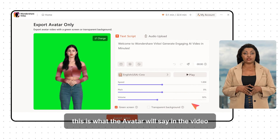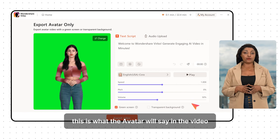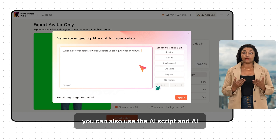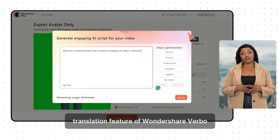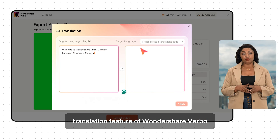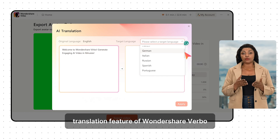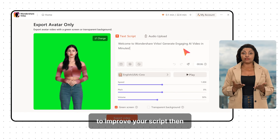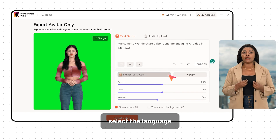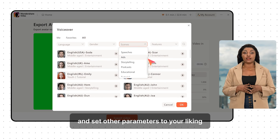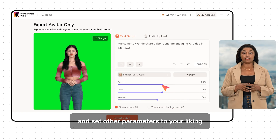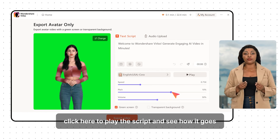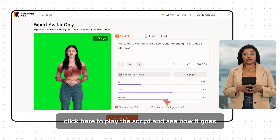Now paste your text script in this box — this is what the avatar will say in the video. You can also use the AI script and AI translation feature of Wondershare Virbo to improve your script. Then select the language and set other parameters to your liking. Click here to play the script and see how it goes.